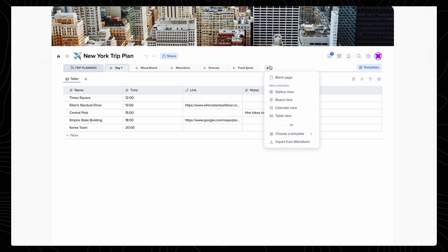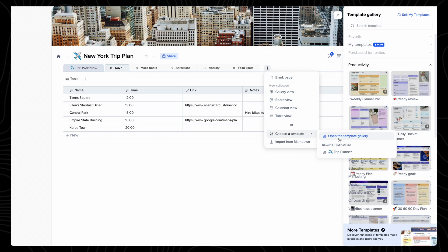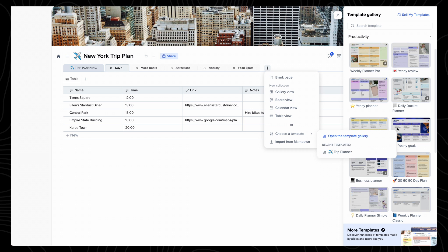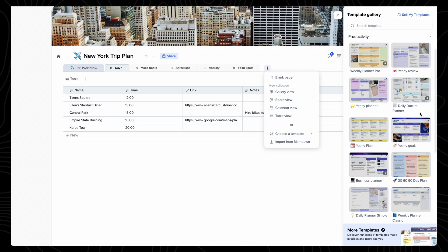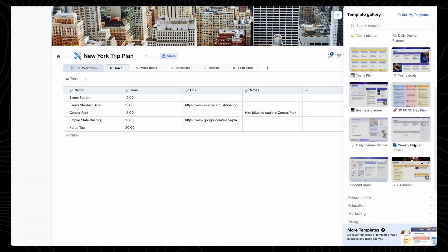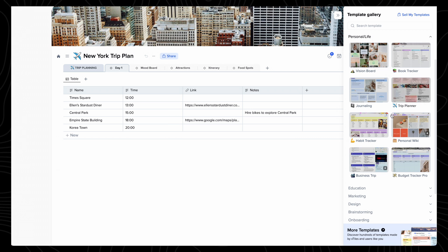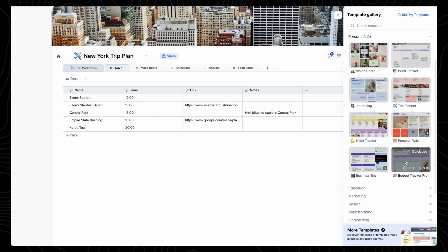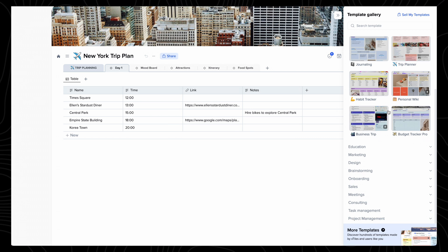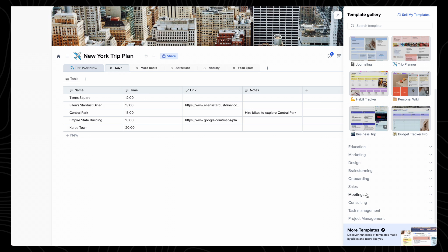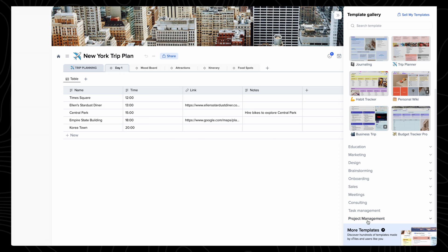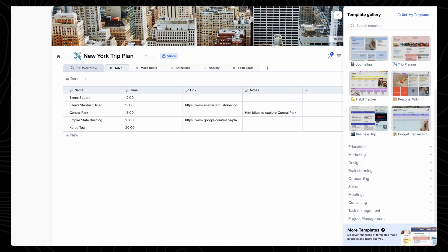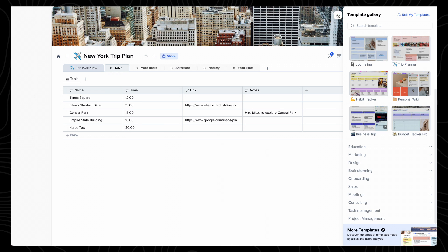As I mentioned, you can choose from a variety of templates to create your projects that are available on the free and paid plans. I think the Weekly Planner, Trip Planner, and Budget Tracker are the most useful for me personally, but there are templates to do with marketing, sales, meetings, and project management, so the options you have to create projects for your personal and work life are really diverse.